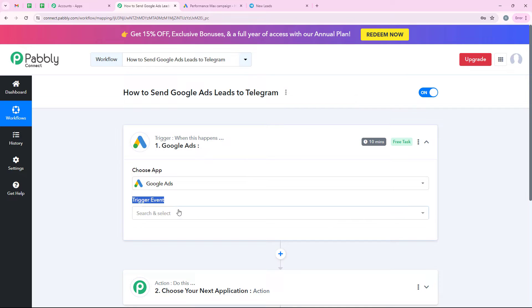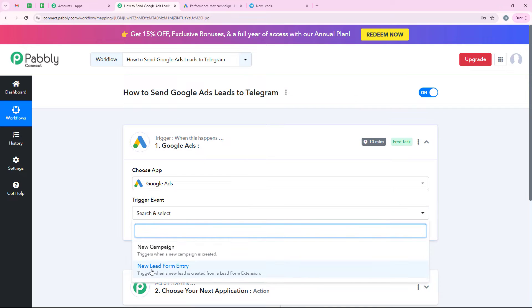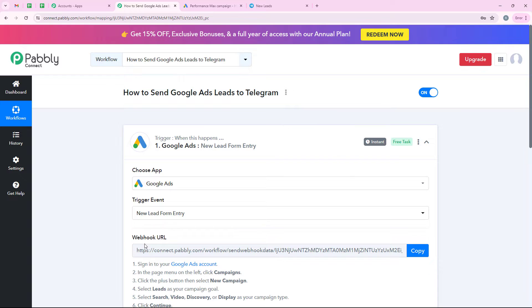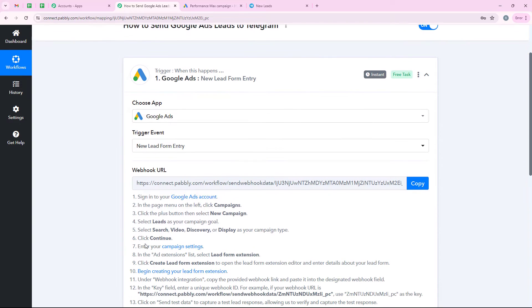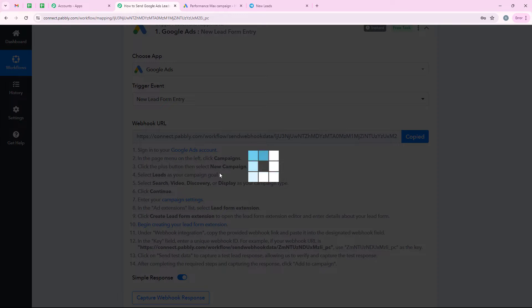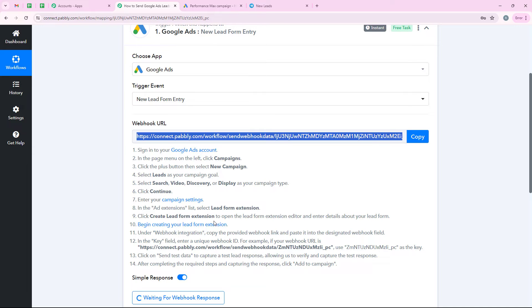For the trigger event we are going to select new lead form entry. Now it is giving me a webhook URL. We are going to use this URL to create a connection between Pably's workflow and Google Ads. So first I am going to copy this URL and then we are going to open our Google Ads.